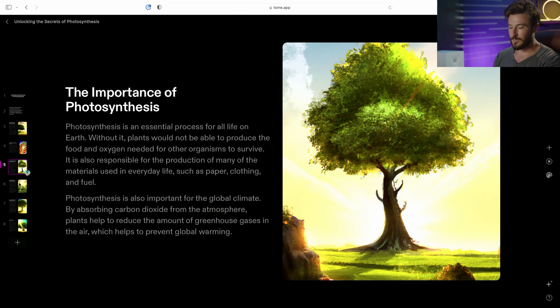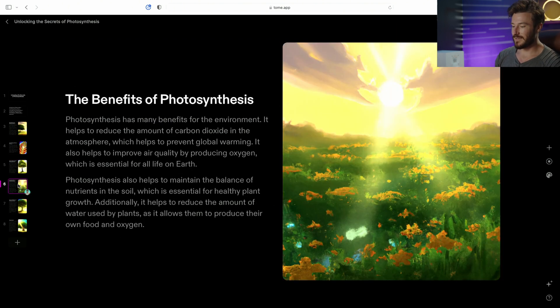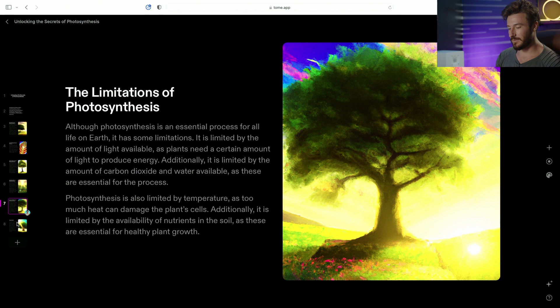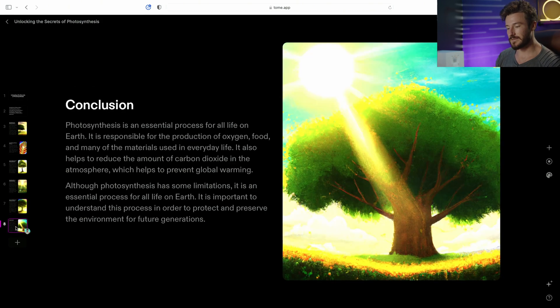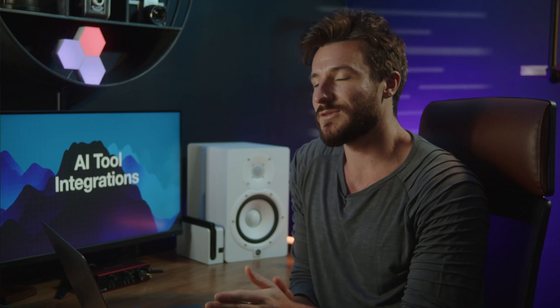And we can go on to see our presentation that was created with everything that is customizable. So there's a lot of cool functionality within this website. And I would highly recommend hopping into it and checking things out if creating presentations quickly is well suited for your specific projects.